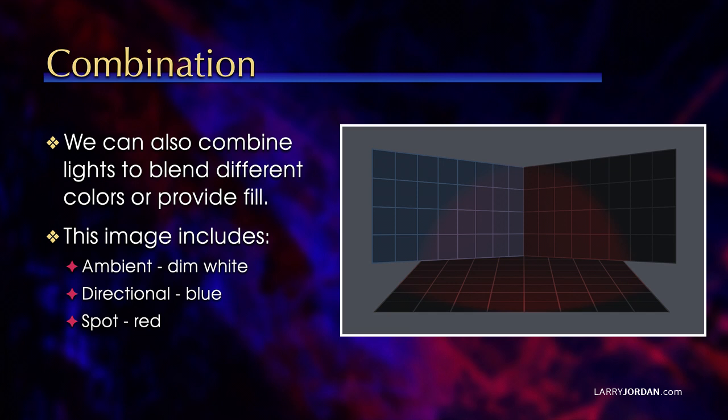A directional light, which is blue, lighting the left-hand wall. And a red spotlight, which lights both walls and the floor, but you can see the elliptical shape of the light. Three different lights to create this image.